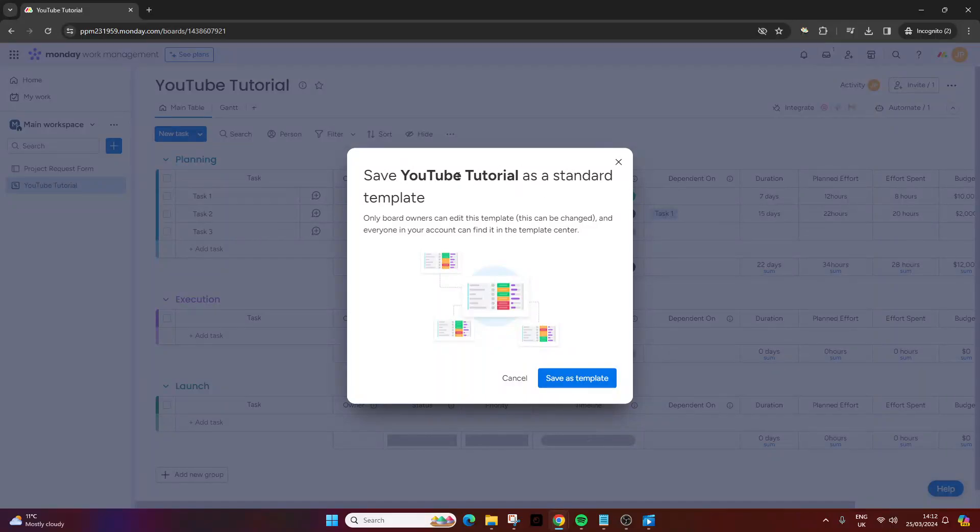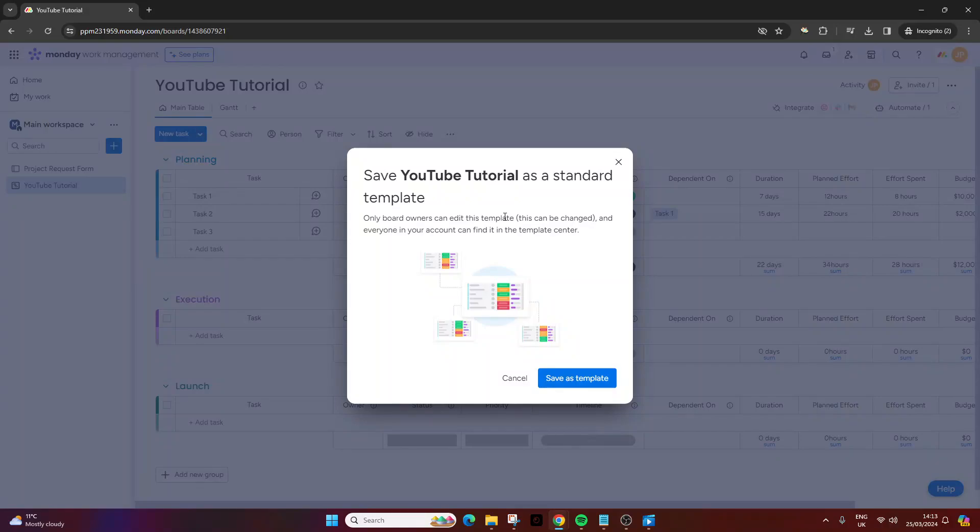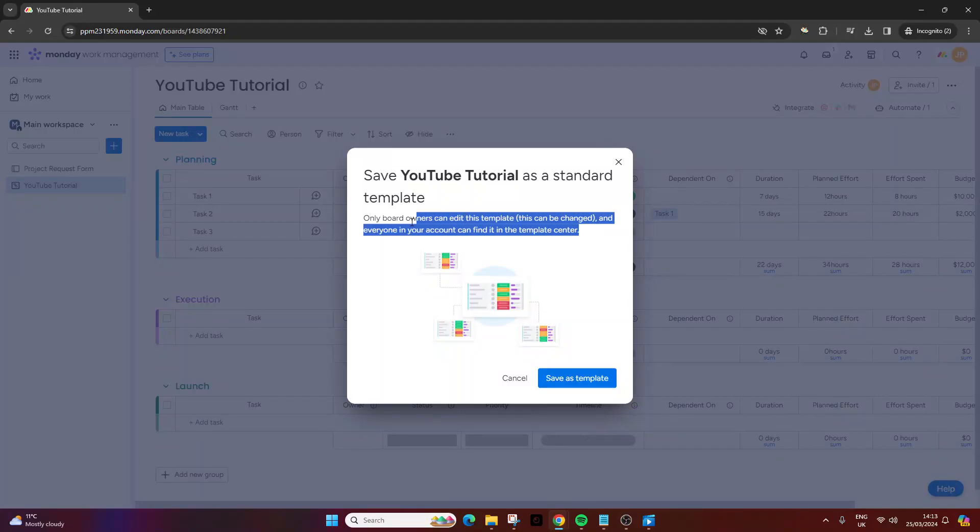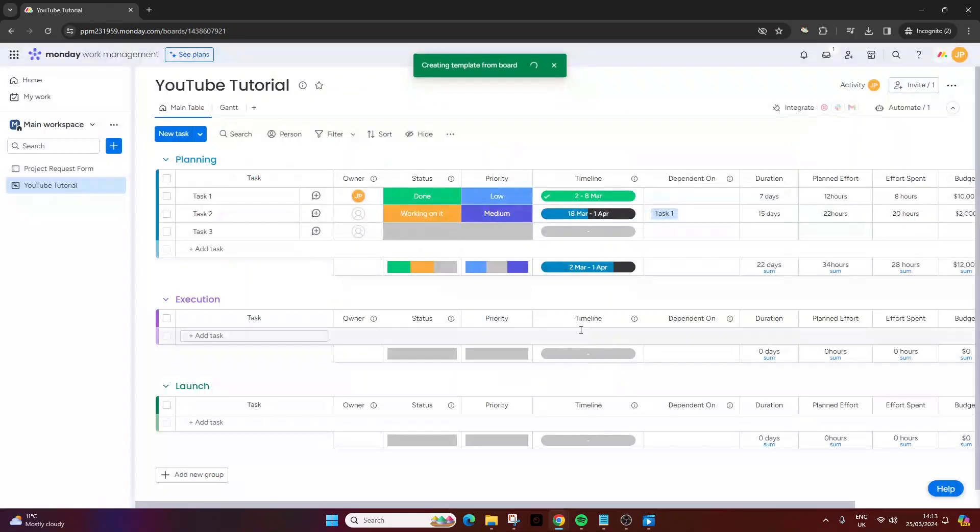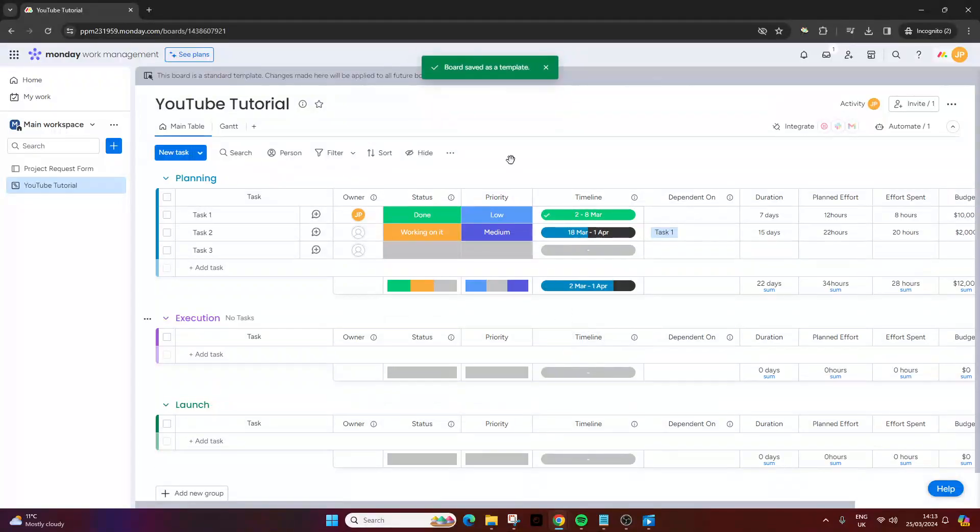It will mention a little caveat here: only board owners can edit the template, and everyone in your account can find it in the template center. Just be sure you're happy with the stipulations before you proceed. Let's say we are. You press save as template, and you'll notice at the top it says board saved as a template.